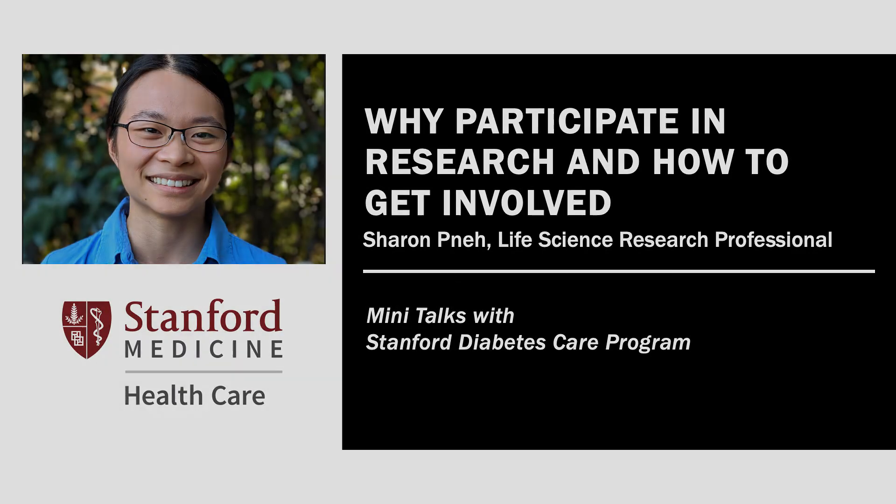Hi, everyone. My name is Sharon Pei, and one of my roles at the Stanford Diabetes Research Center is to connect volunteers from the community with scientists who are conducting diabetes research. Today, I will be briefly discussing what clinical research is, why you may want to participate, and how you can get involved.